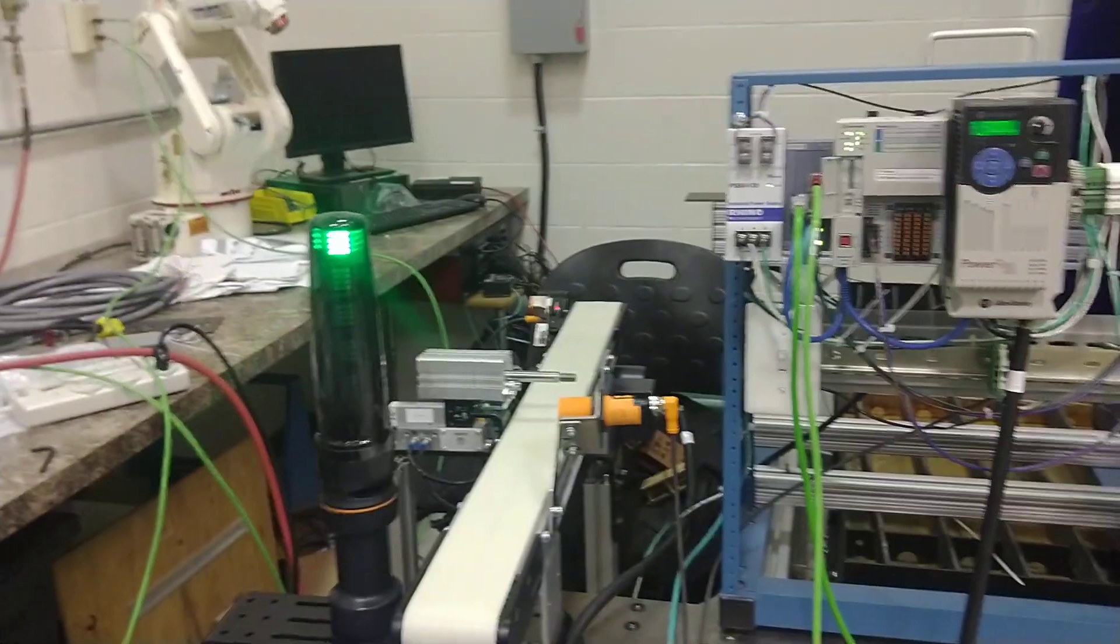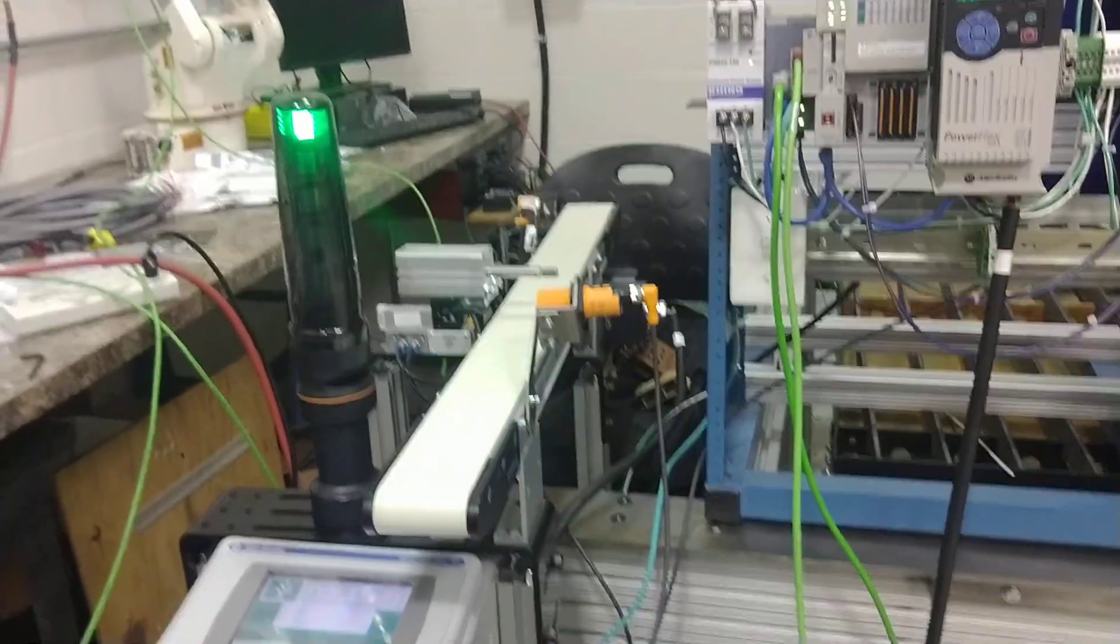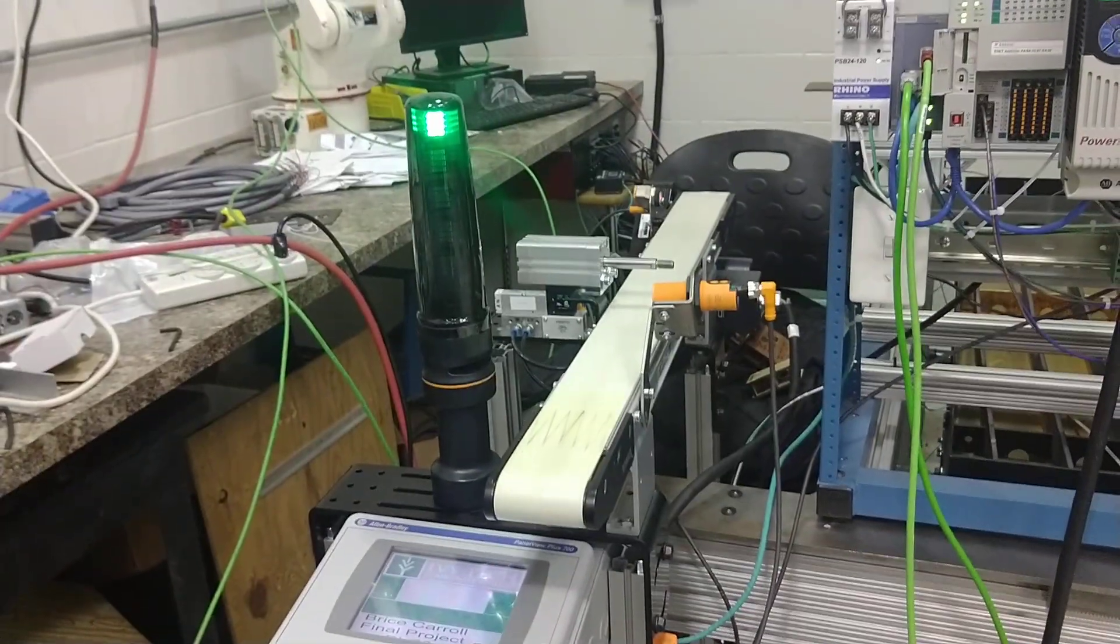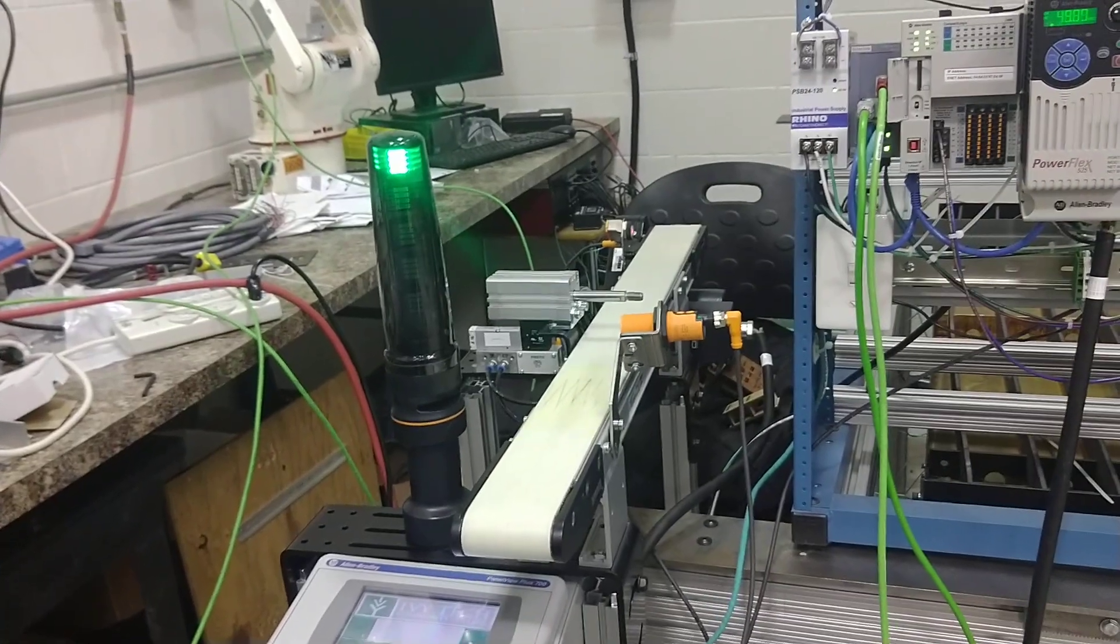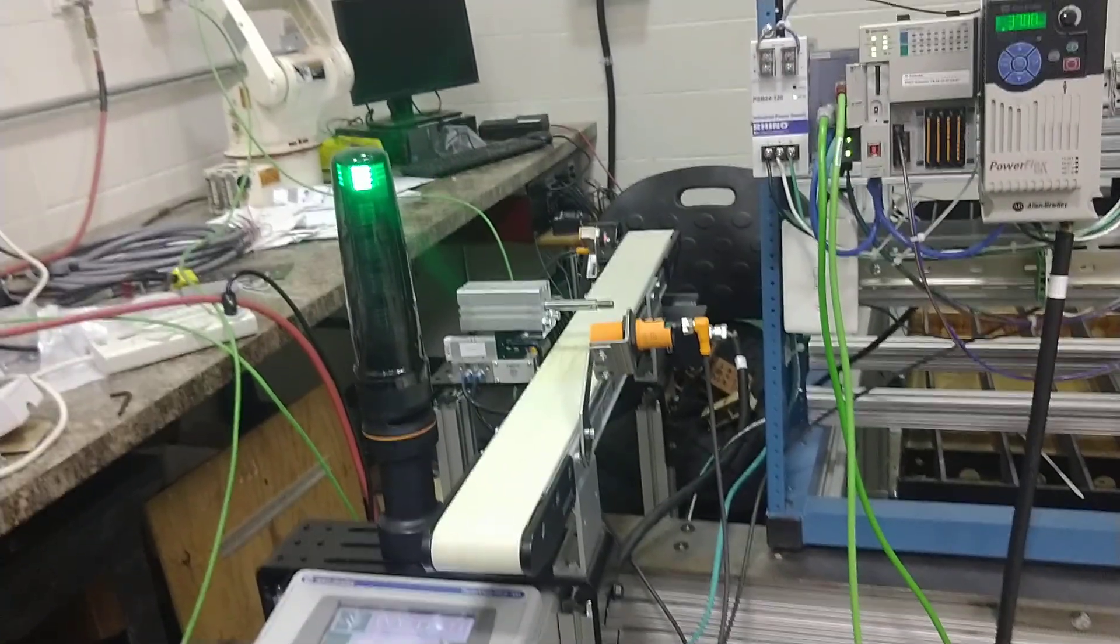It just reset and went down to the count. Now if we let it sit for a second, you'll see a timeout, and it'll give us a warning on the stack light that there's no parts ready to be fed.